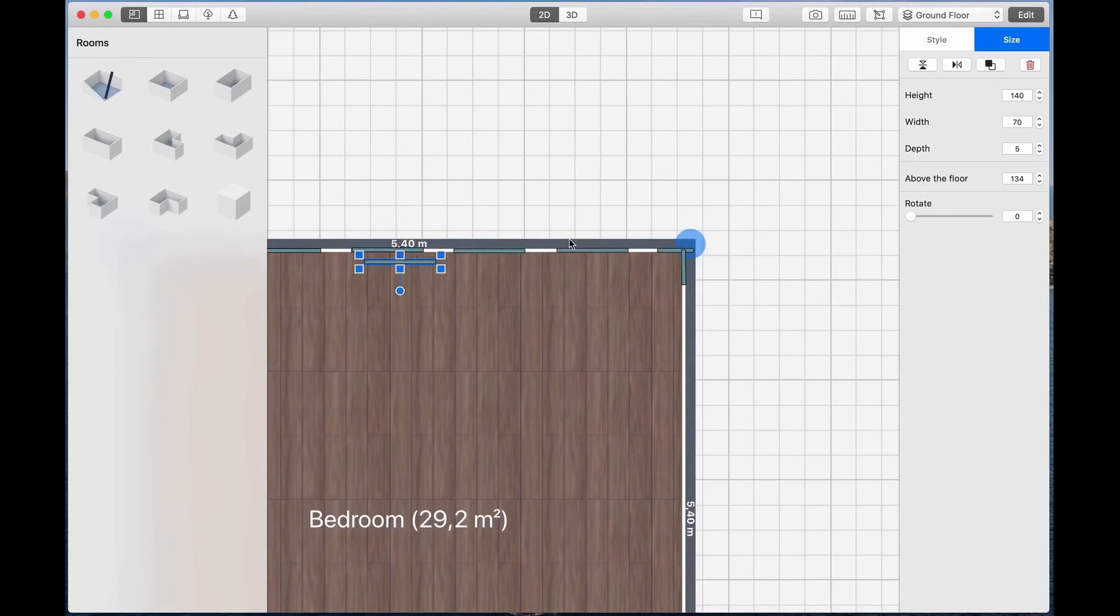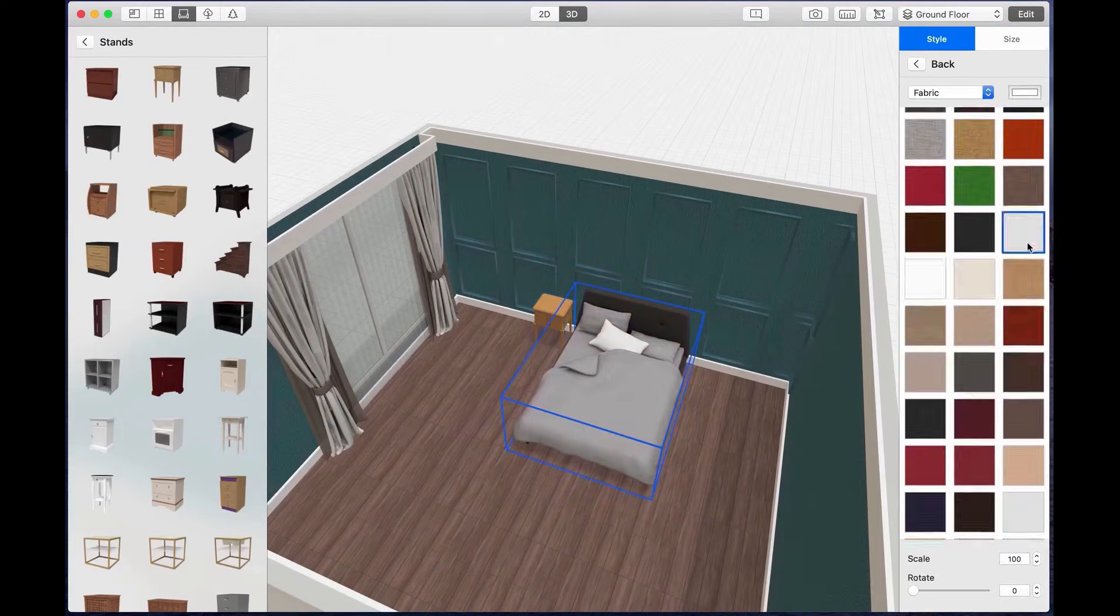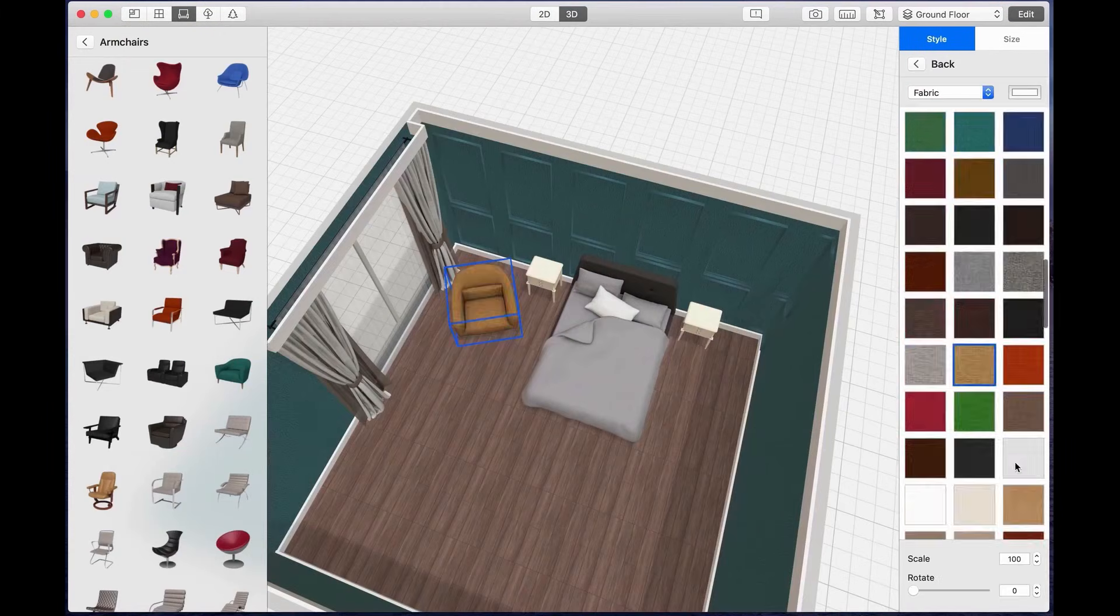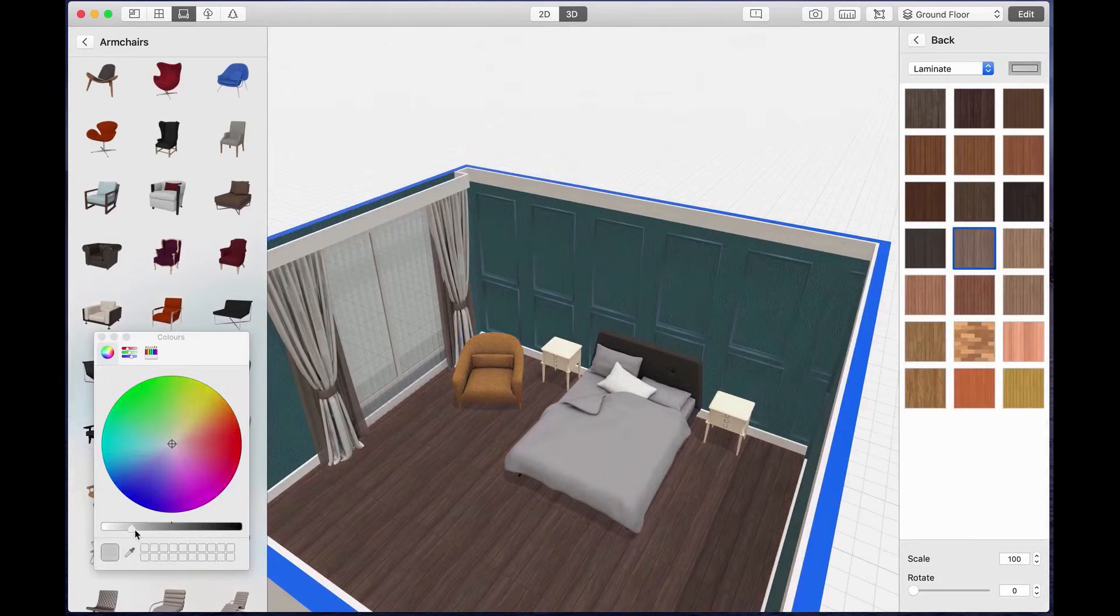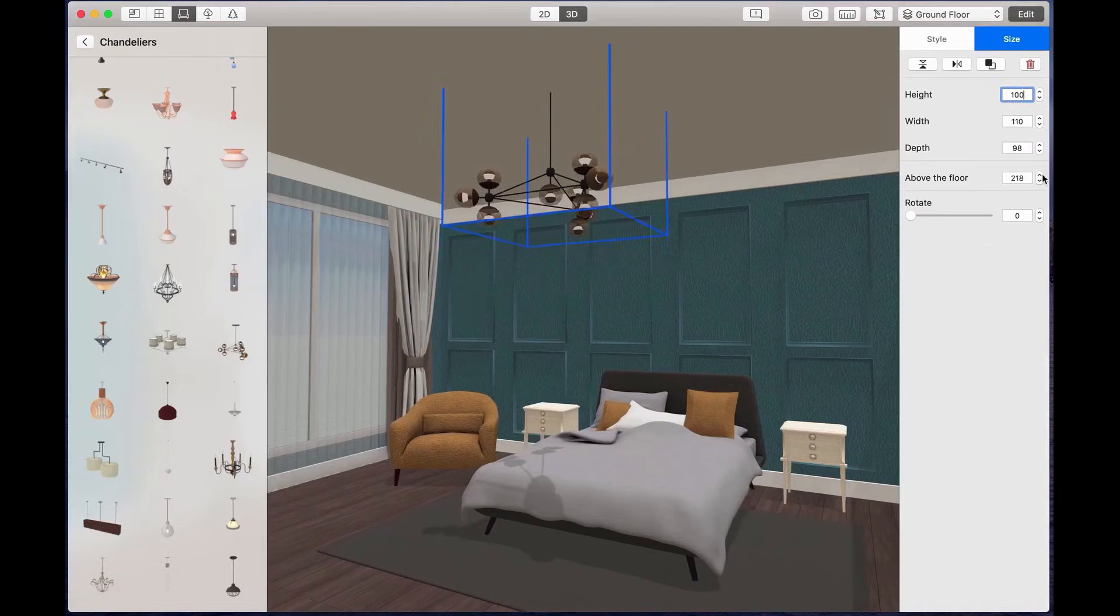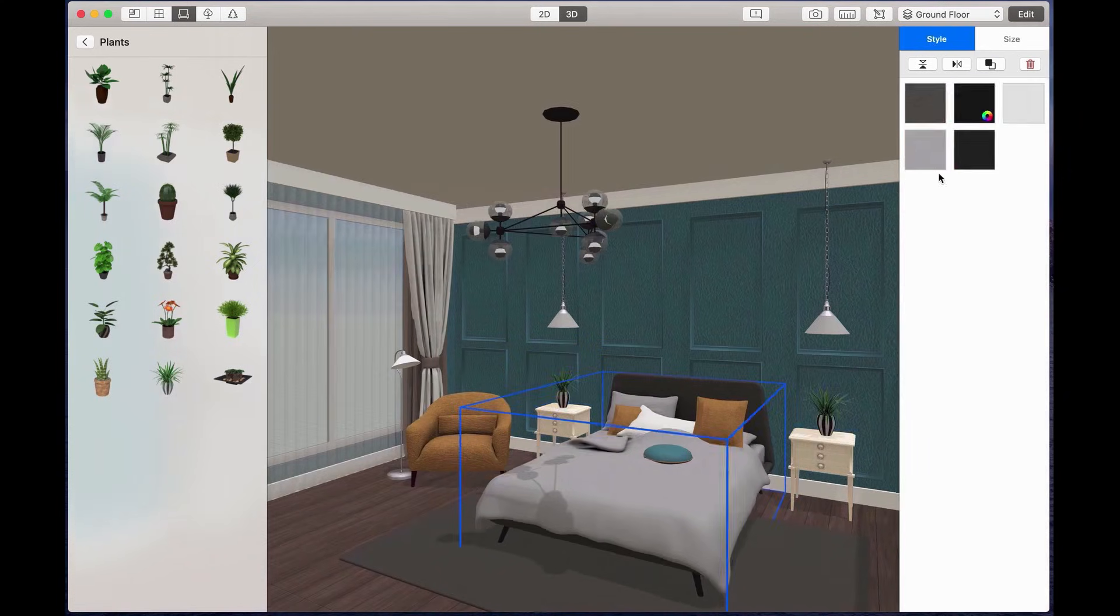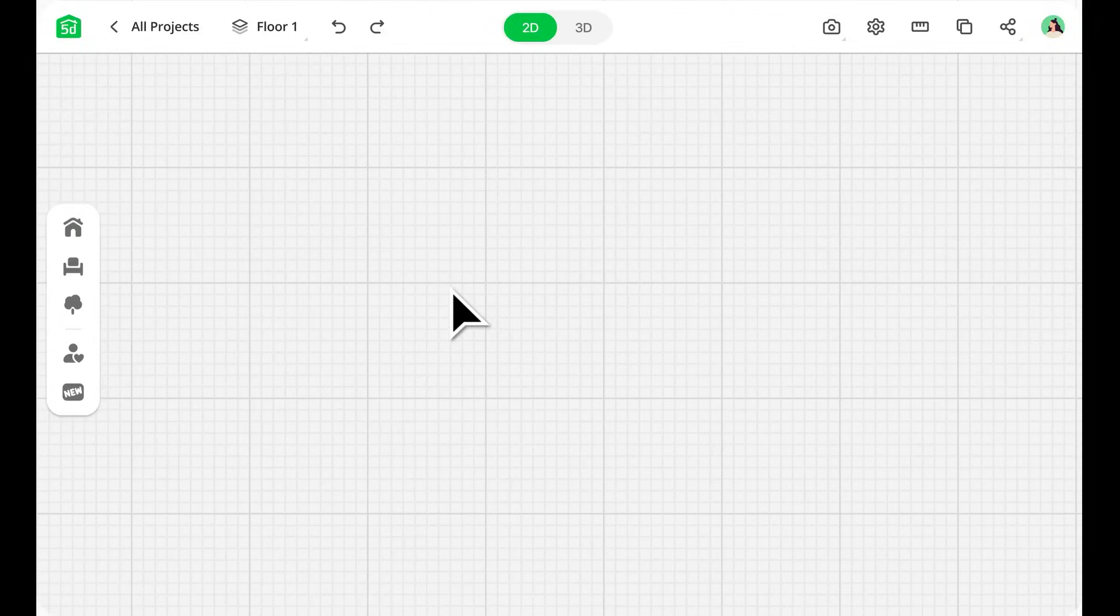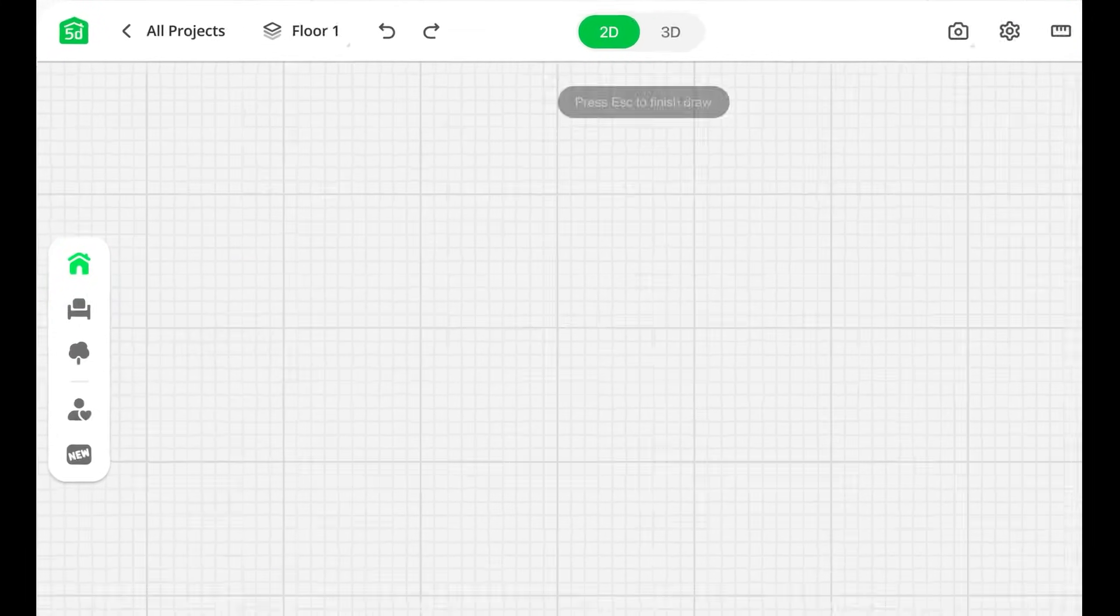After that, you can choose furniture and decor from a library of over 8,000 items. The options include both trendy and classic designs, so it's easy to style your space the way you want. One of the best parts of Planner 5D is its 4K rendering feature. You can adjust lighting, shadows, and colors to create realistic previews of your design. This helps you see how everything will look before you make any changes in real life, which can save money and effort.